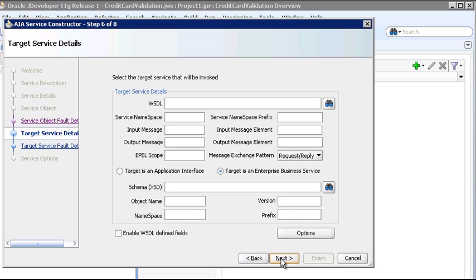Now on this Target Service Details page, we'll define the details for the target service this provider ABCS will invoke. In this case, to validate the credit card, we'll invoke the Credit Authorization Service from the AIA demo application. So let's find the WSDL for this service.